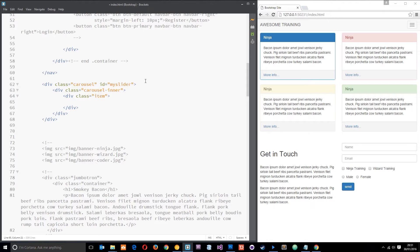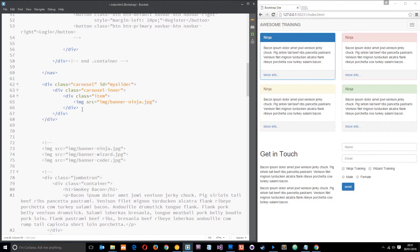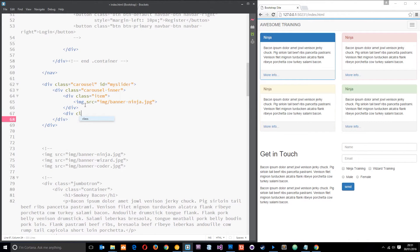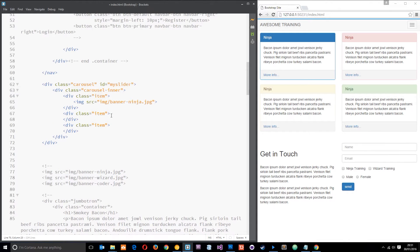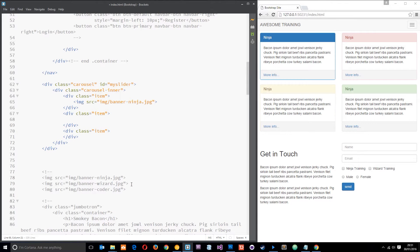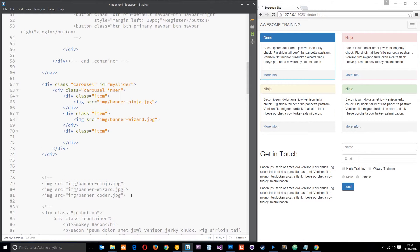Inside the item div, you can put an image, some text, or both. For now, we're going to place in the first image. Then I'll come down and create a new item div. I'll copy and paste because we're going to have three slides. In the second item I'm going to have the wizard image, and then the coder at the bottom. So we've got three slides - a ninja, a wizard, and a coder - each slide is an item div containing an image.